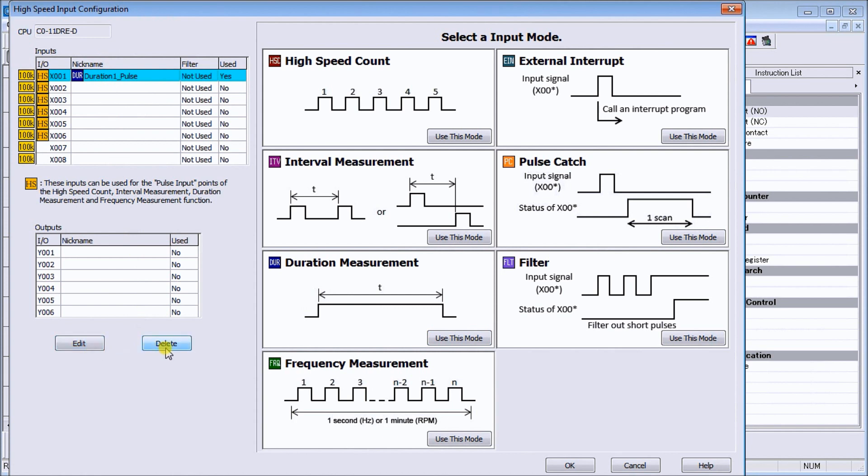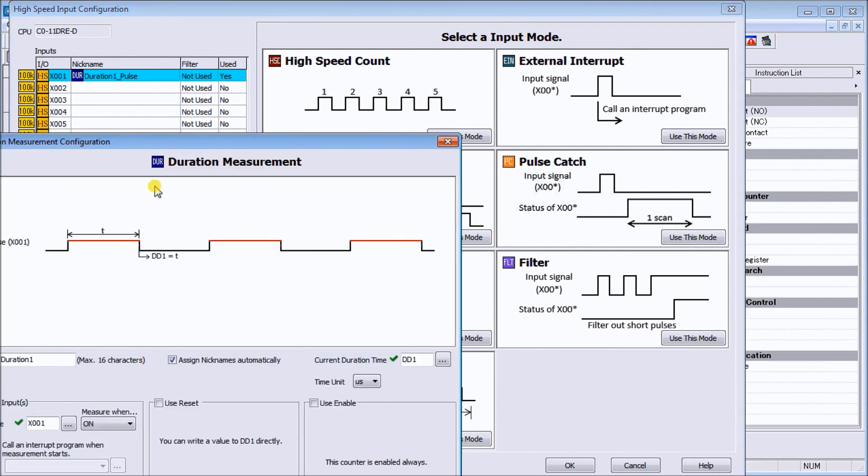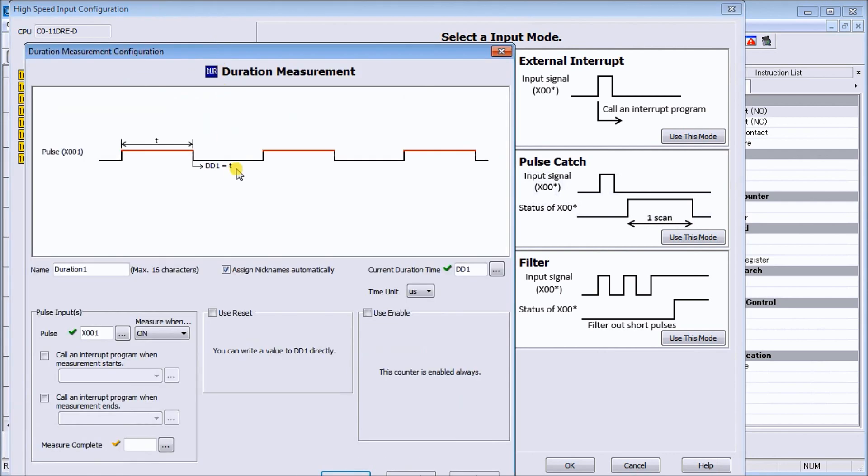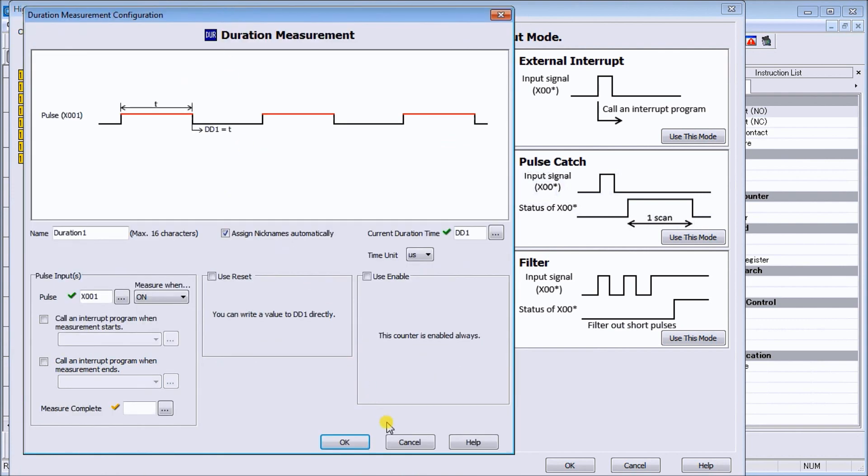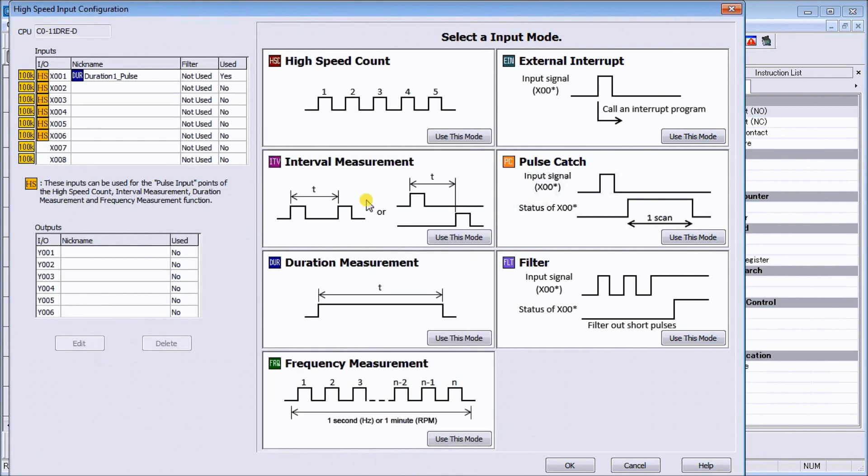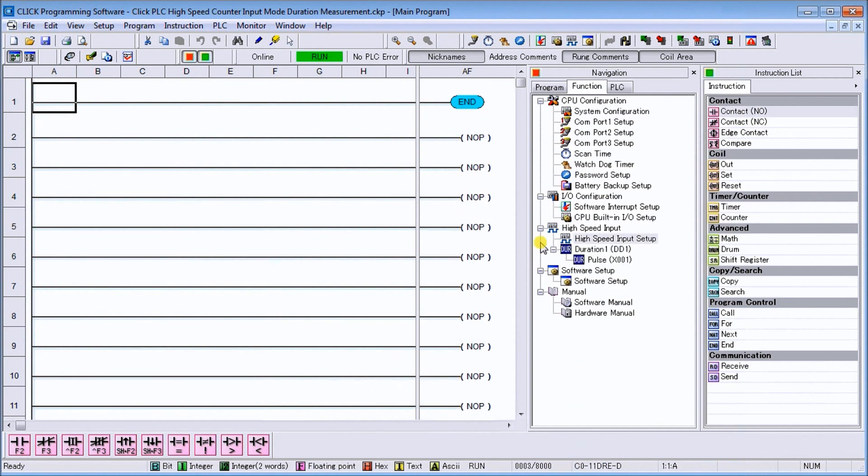Down here you can see we can hit edit or delete to modify these settings. If we hit edit, it just goes back to our duration measurement configuration. We'll hit cancel to that one and then we can just hit OK. Our program is now complete, and we will actually transfer this over to our PLC.